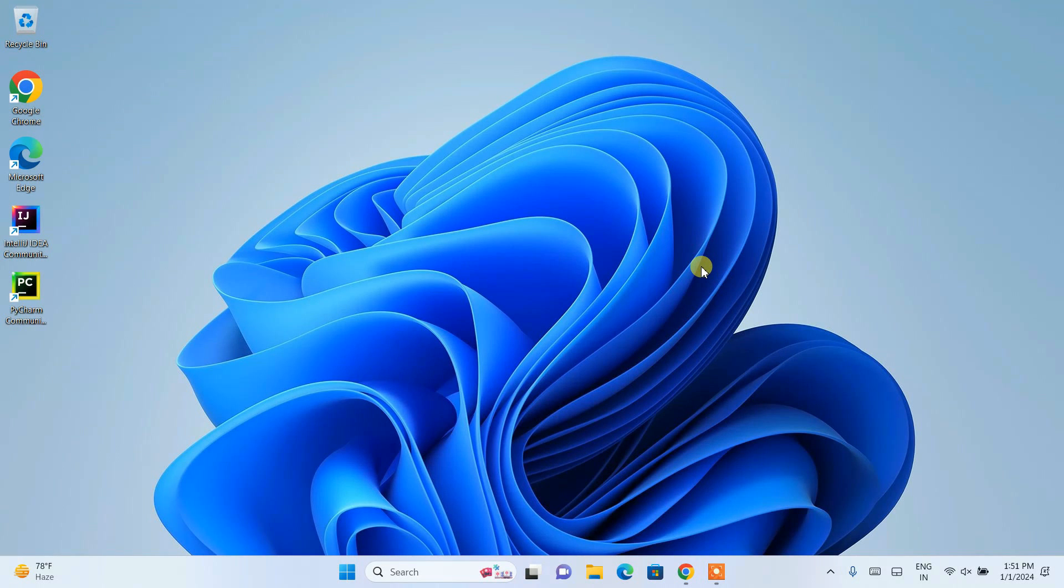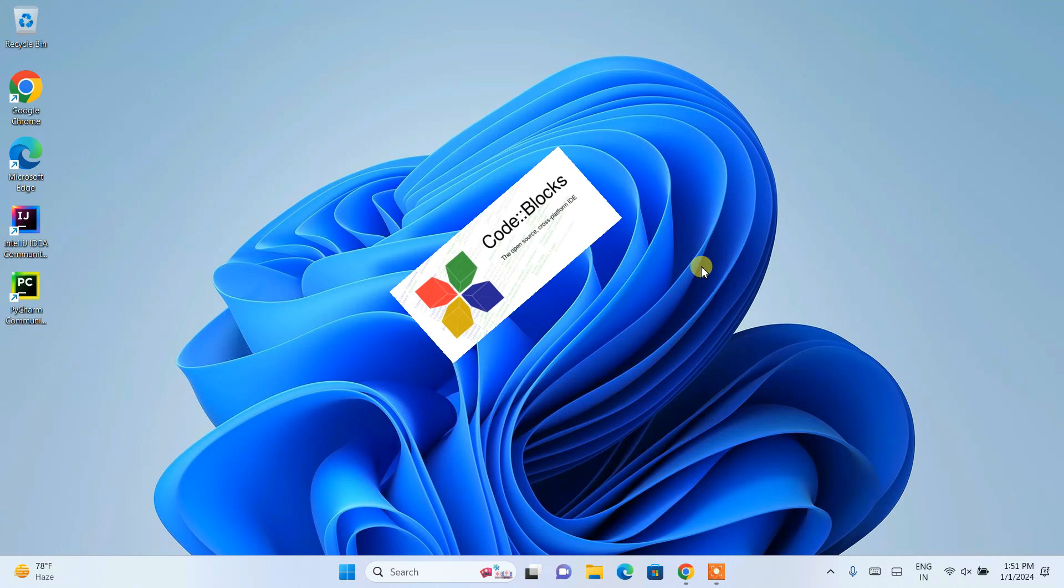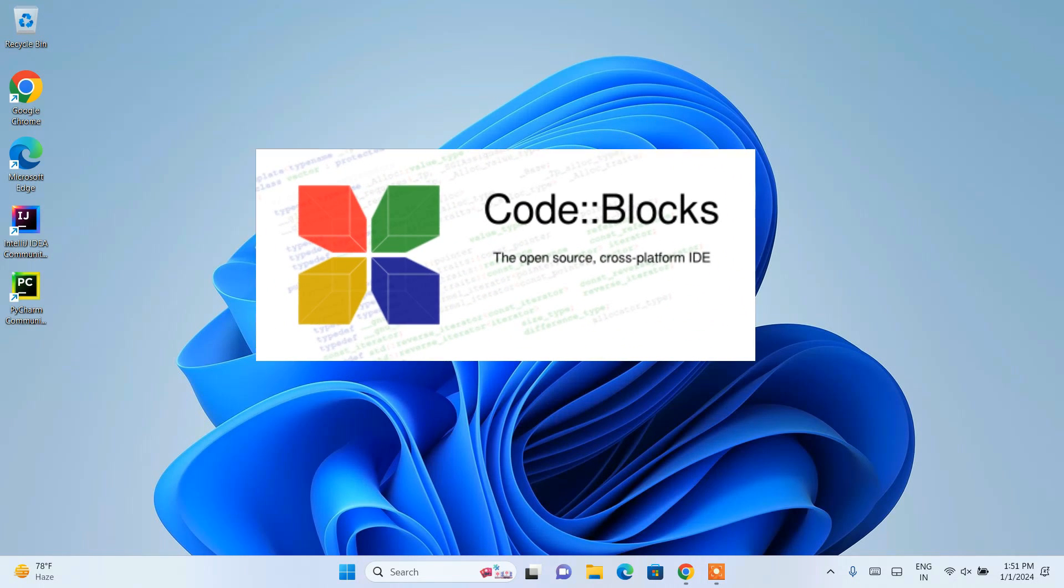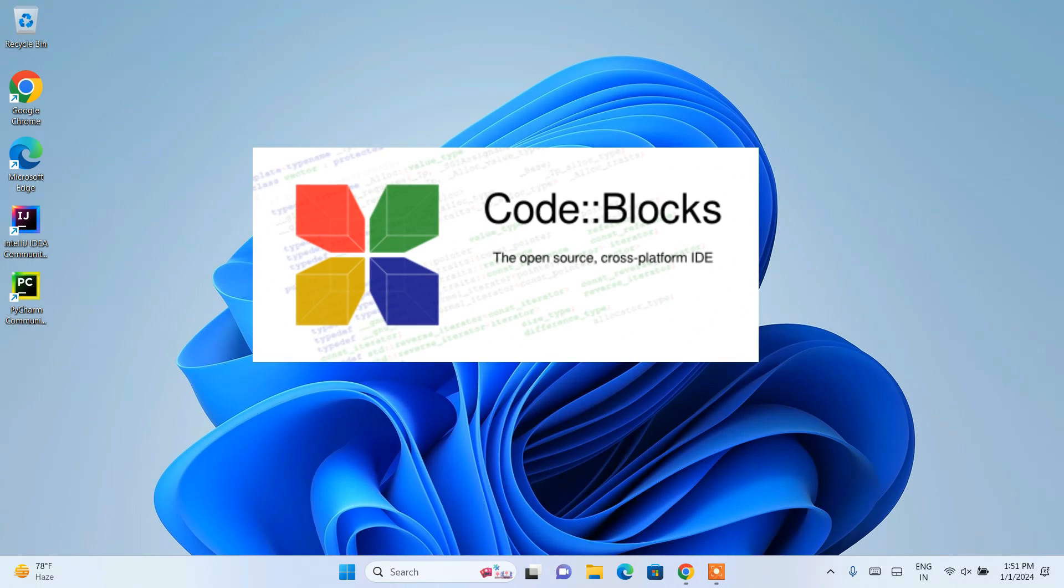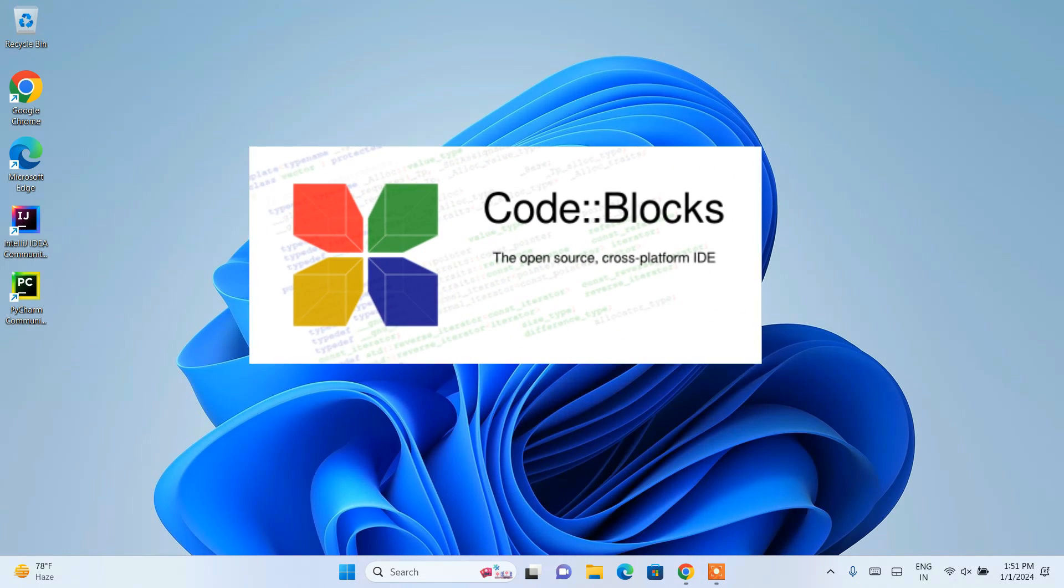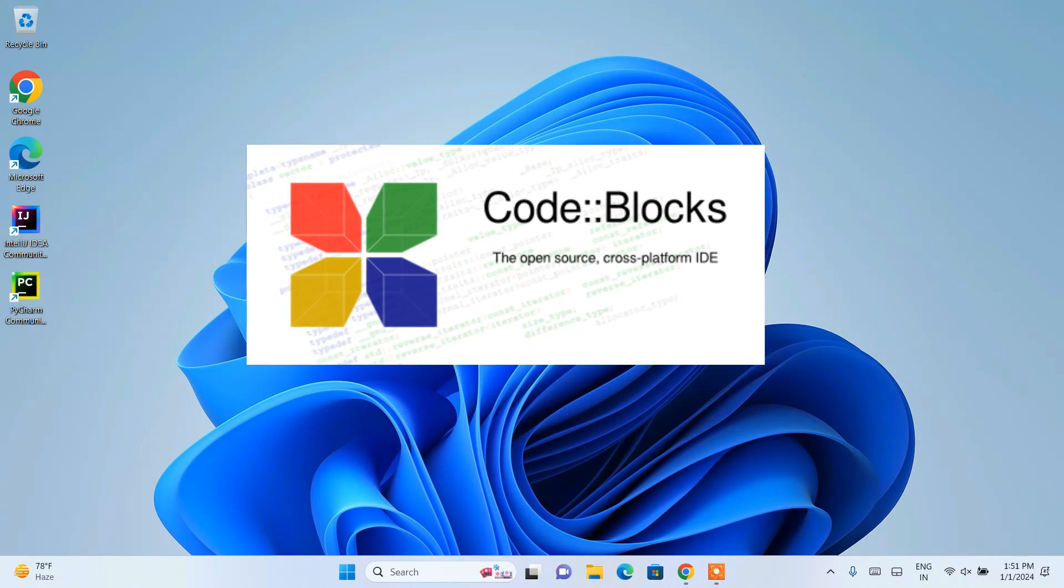Hello everyone, I welcome you all to Geeky Script. First of all, a very happy new year to all of you. Today I'm going to show you how to install Code::Blocks.